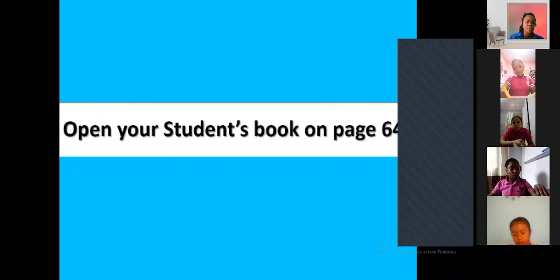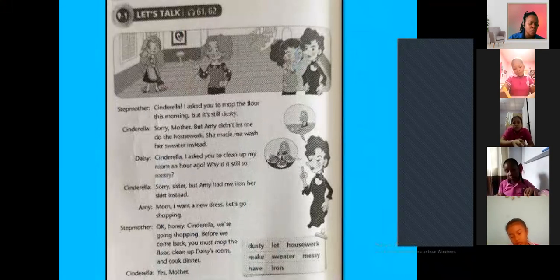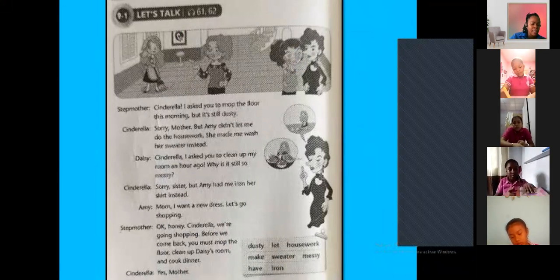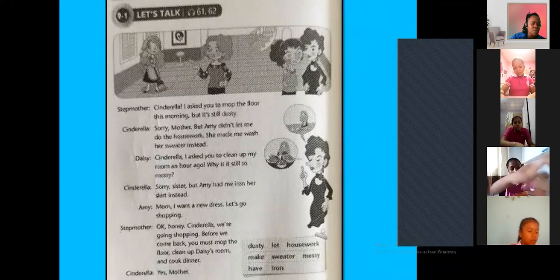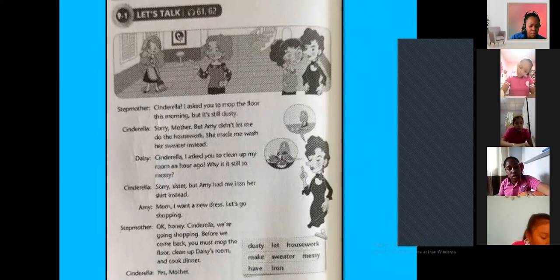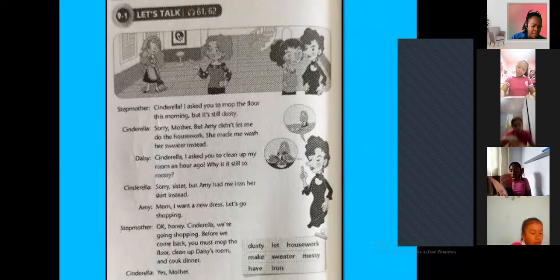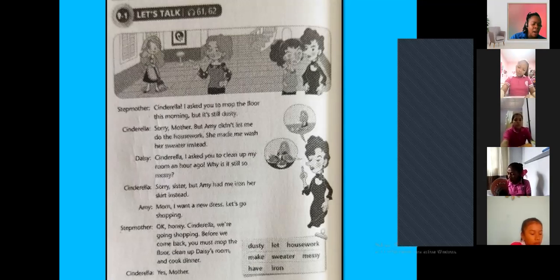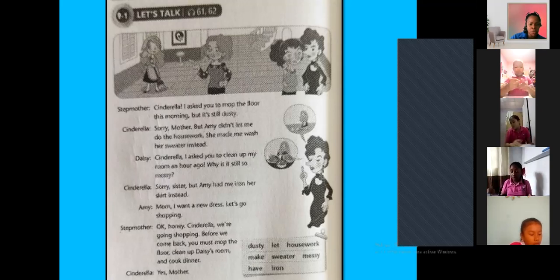On page number 64, we are going to recognize some words. For example: 'Amy didn't let me do the housework. She made me wash the sweater instead. Amy had me iron her skirt instead. Mom makes me do the laundry.'